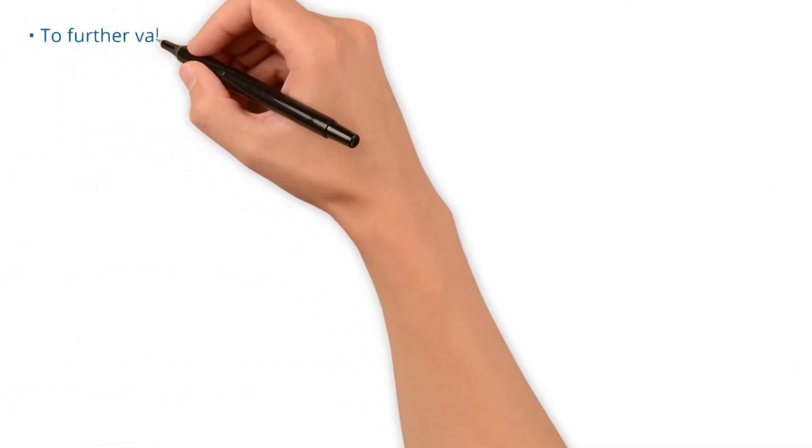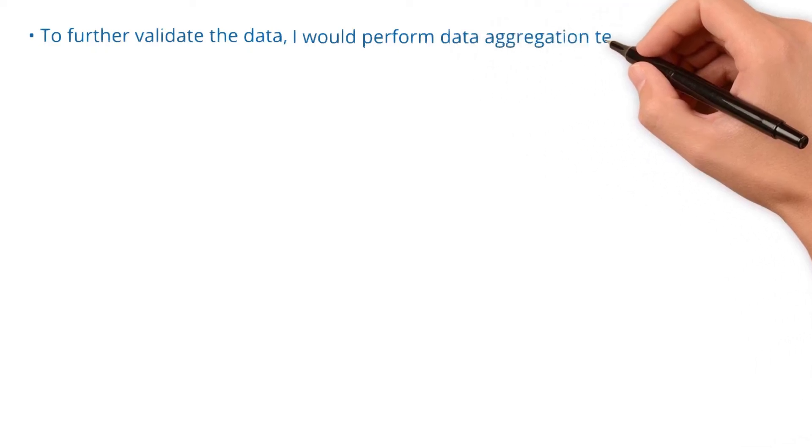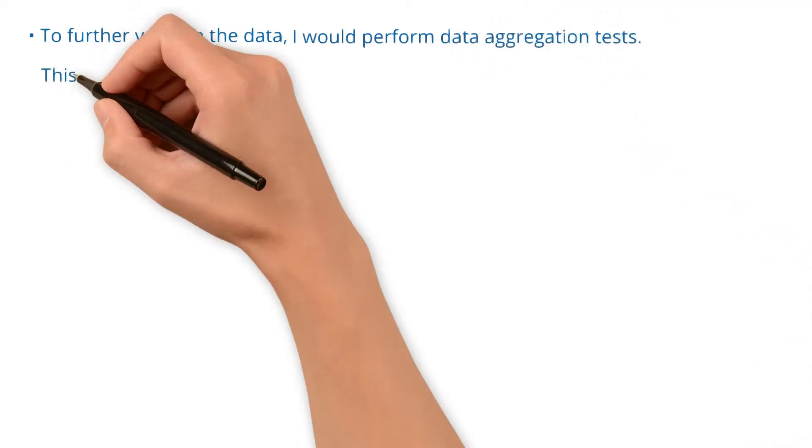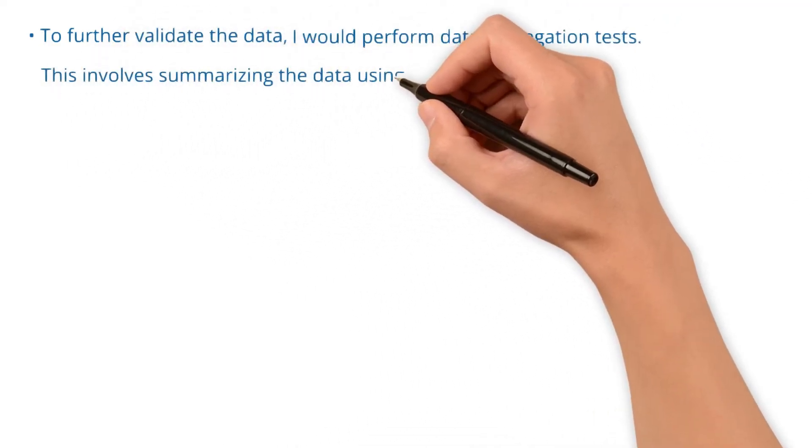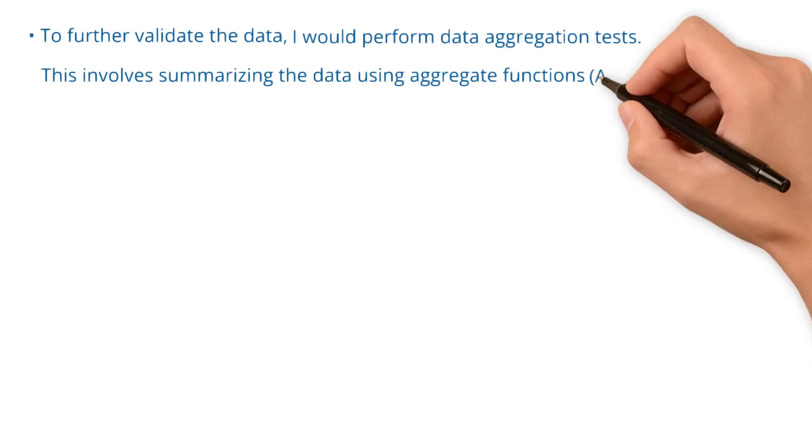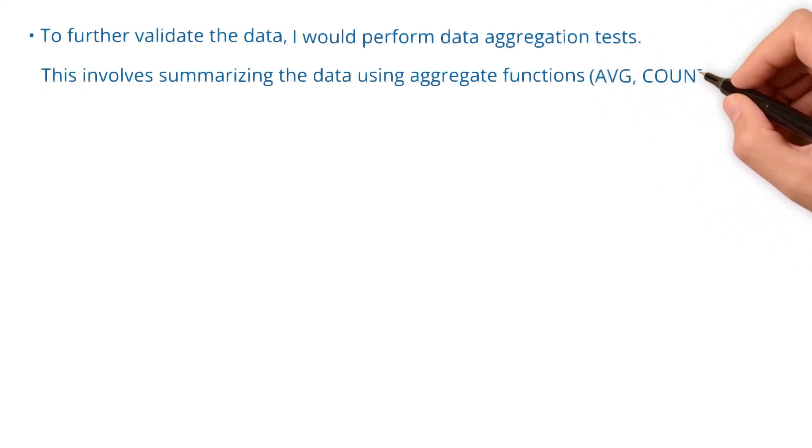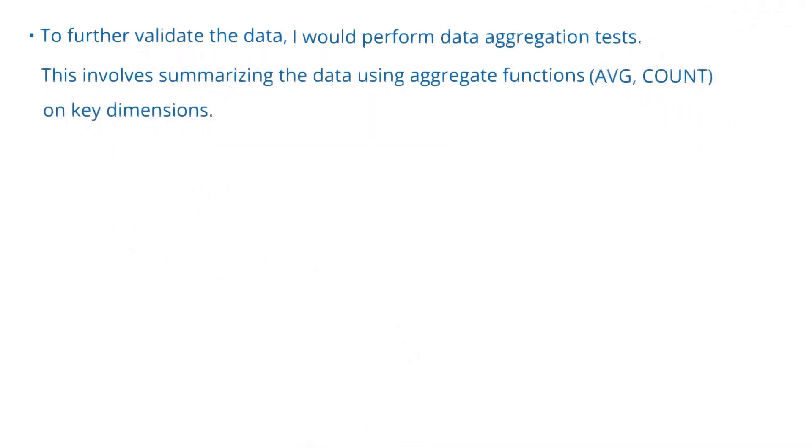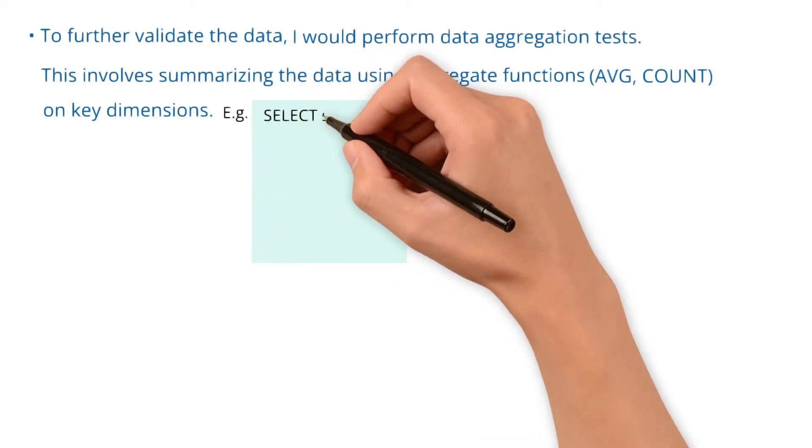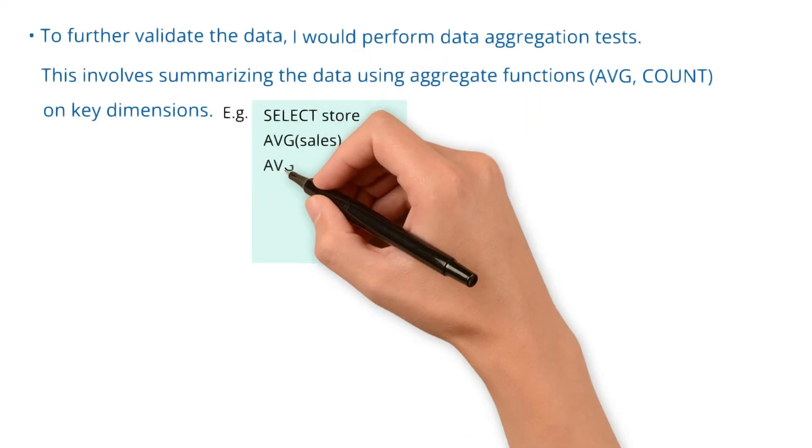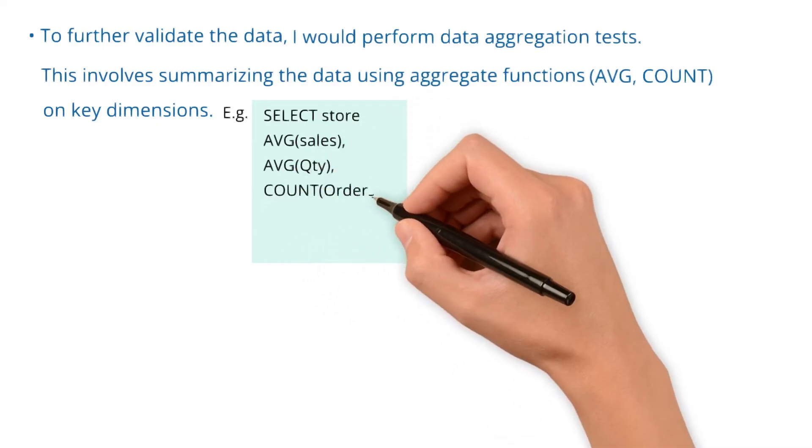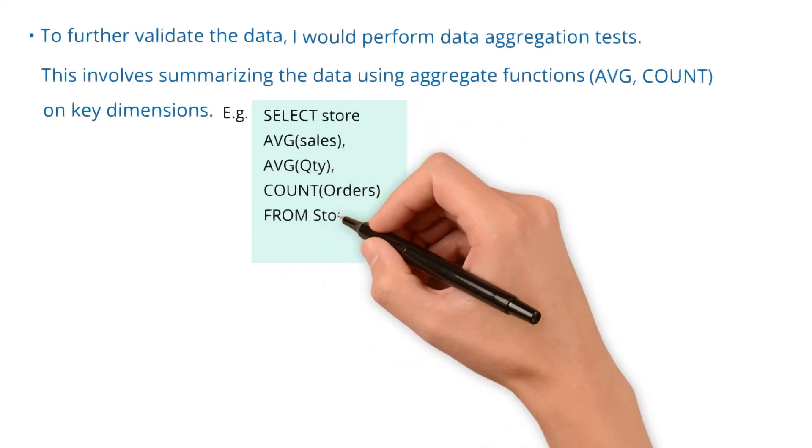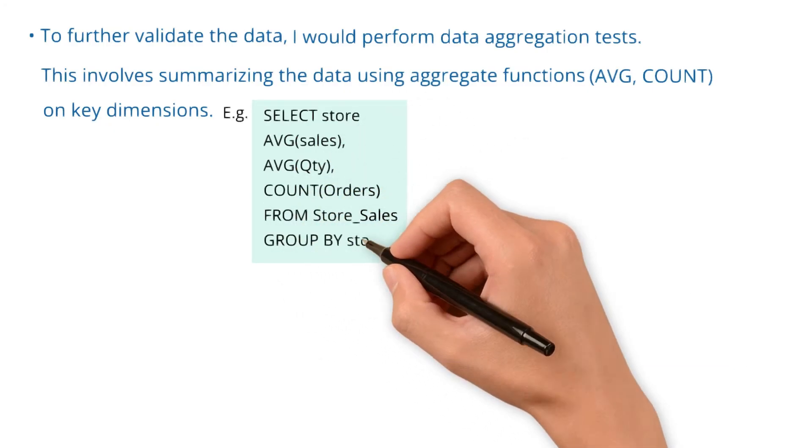To further validate the data, I would perform data aggregation tests. This involves summarizing the data using aggregate functions like average, count, on key dimensions. For example, the sample SQL is: select store, average of sales, average of quantity, and count of orders from store sales table, grouped by store column.